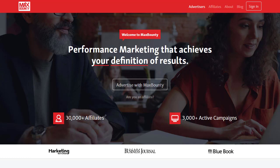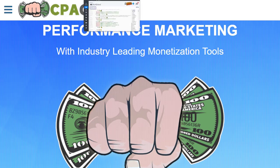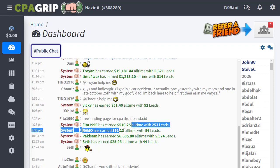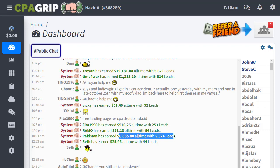Hey guys, welcome back with another brand new and exciting strategy. Today we are going to share with you an unpaid traffic method to make you more money online. It is basically a non-investment strategy that you can use to make a huge amount of money. We are going to combine multiple websites together and you can see that people are already making money from this.